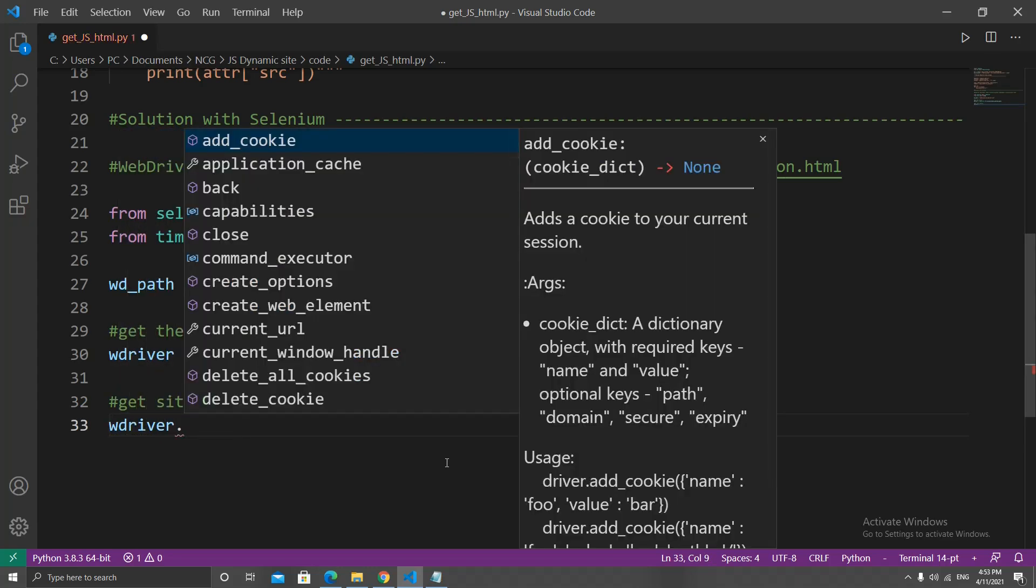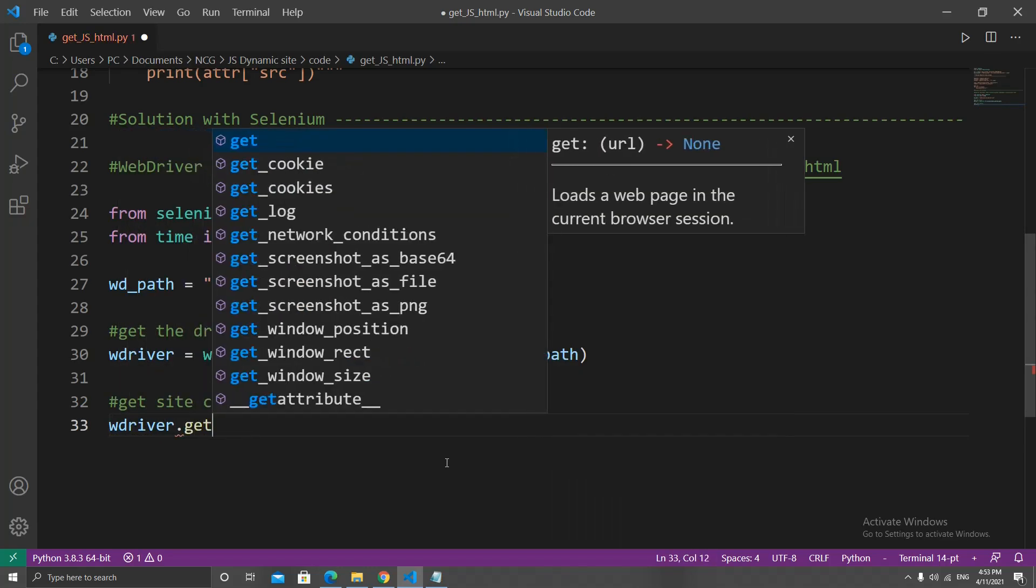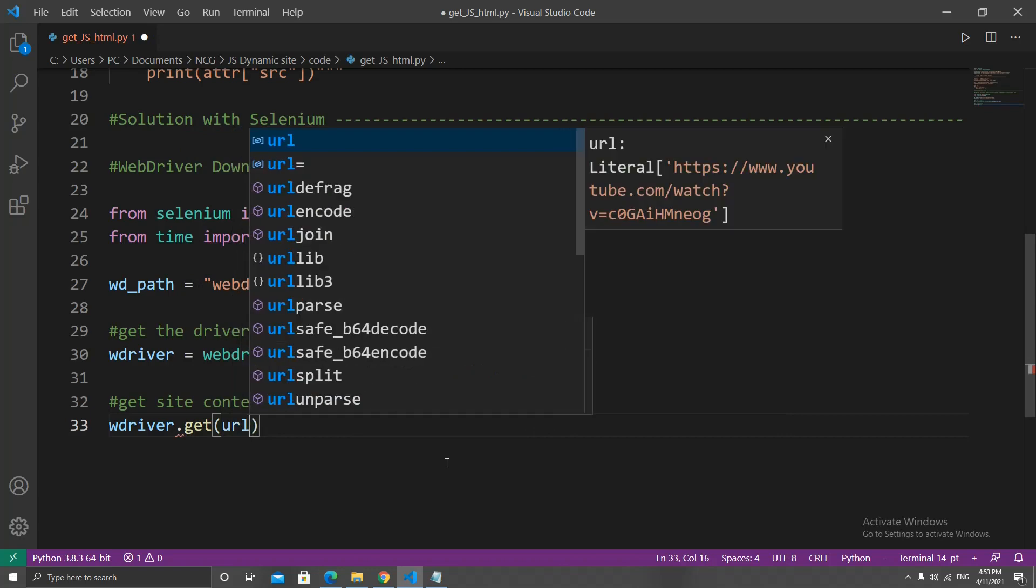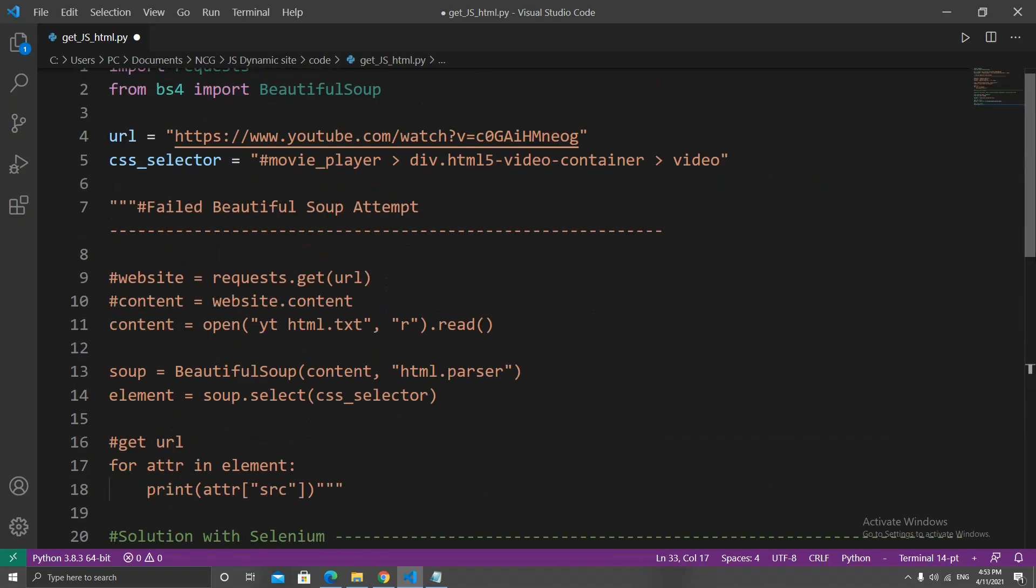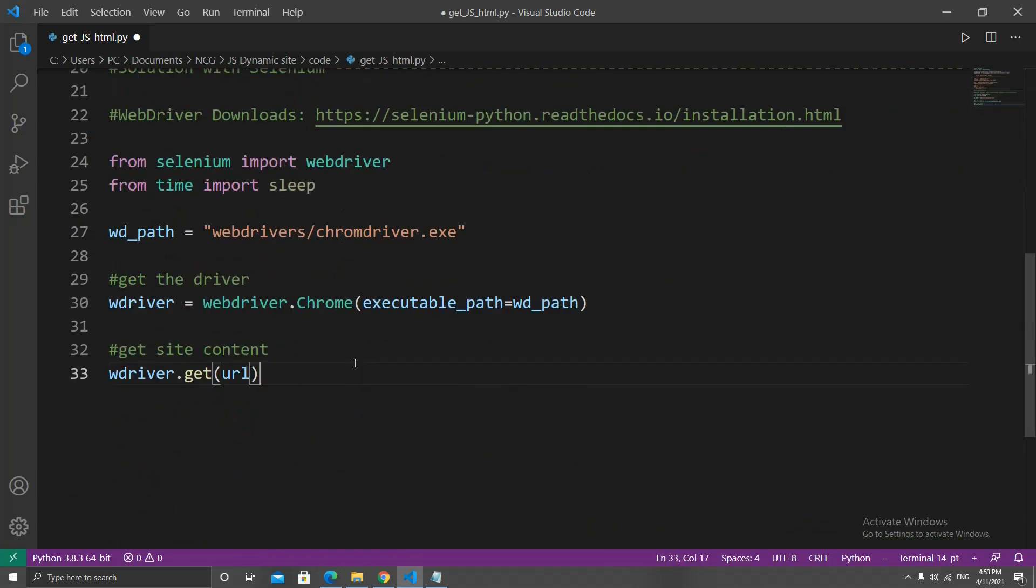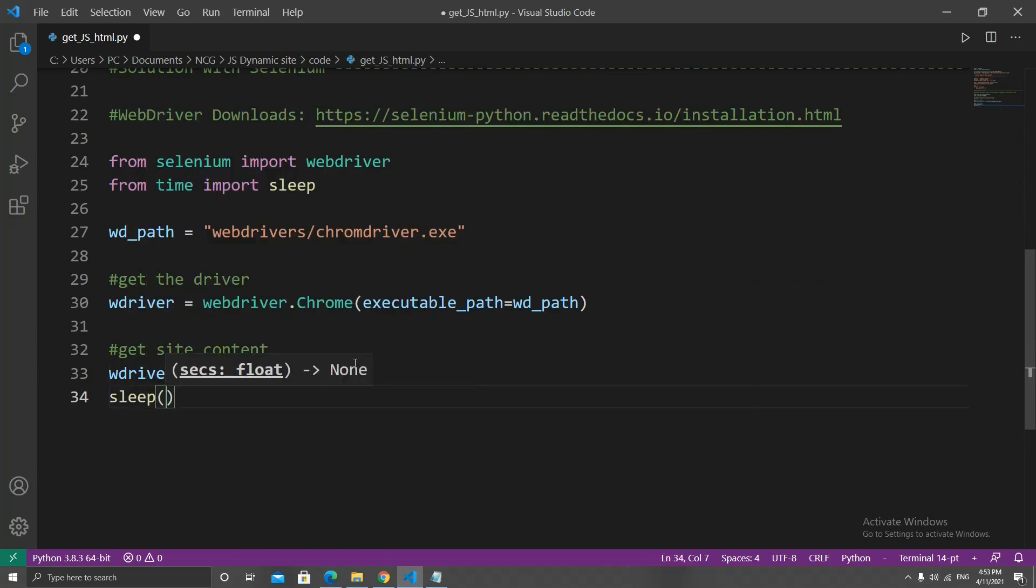This is how Python will find the web driver to run. Then we will get the site content by wdriver.get() and as the parameter let's give it the video's URL. After that we will sleep for three seconds.